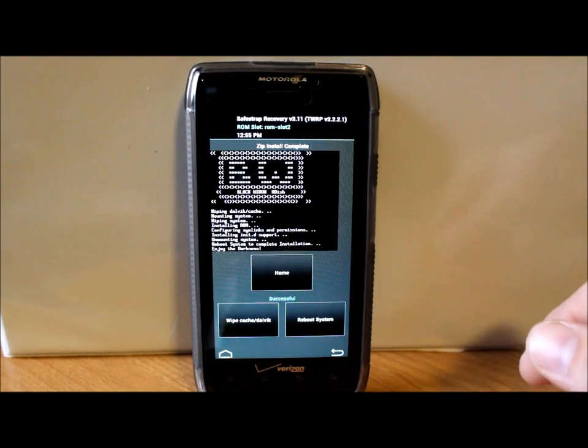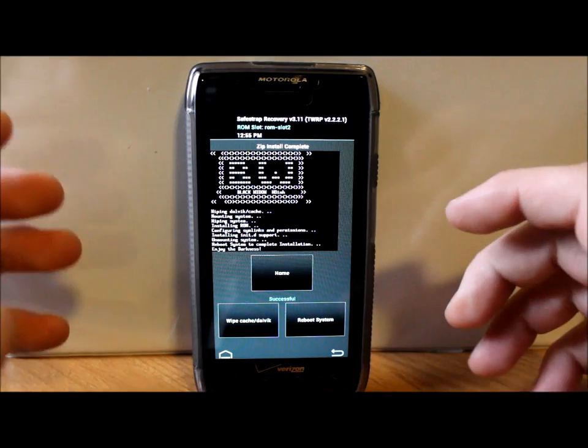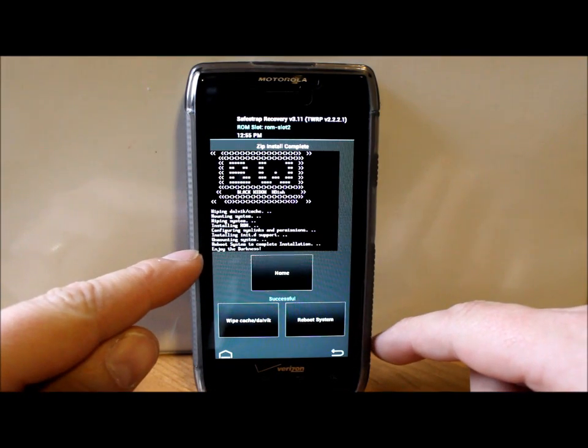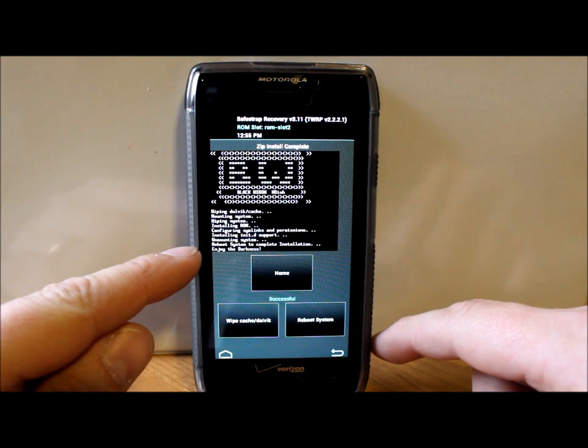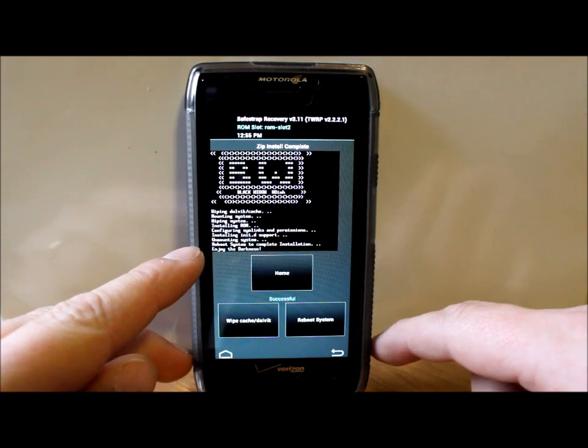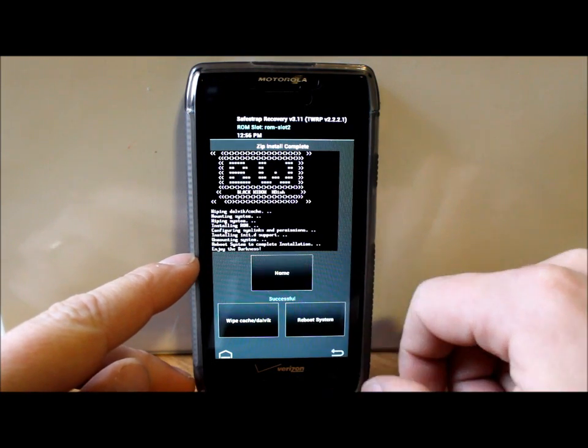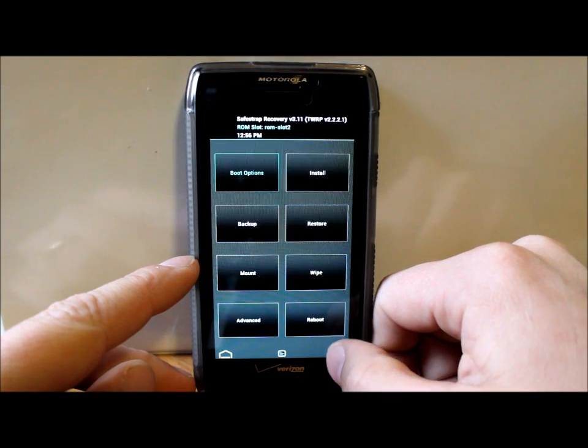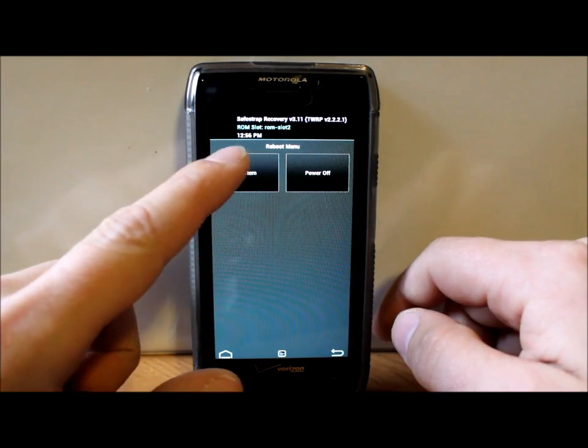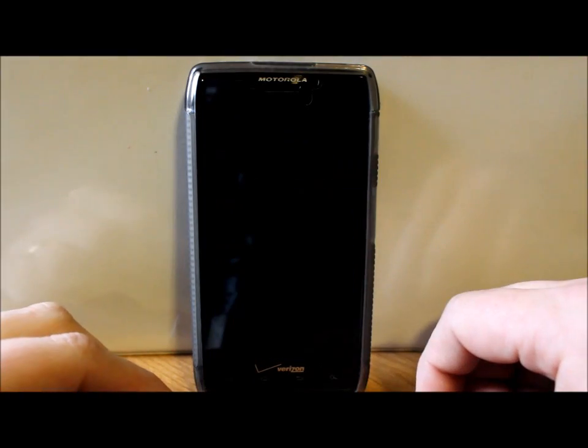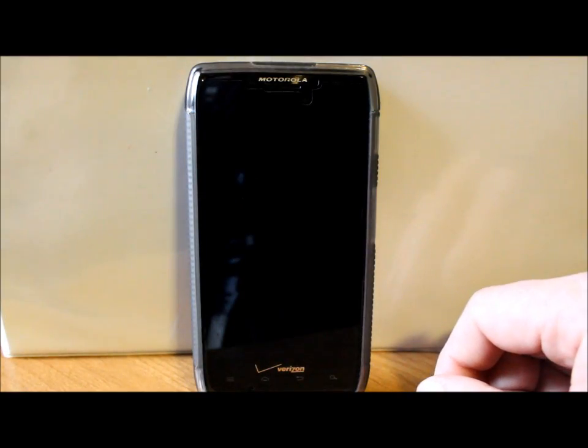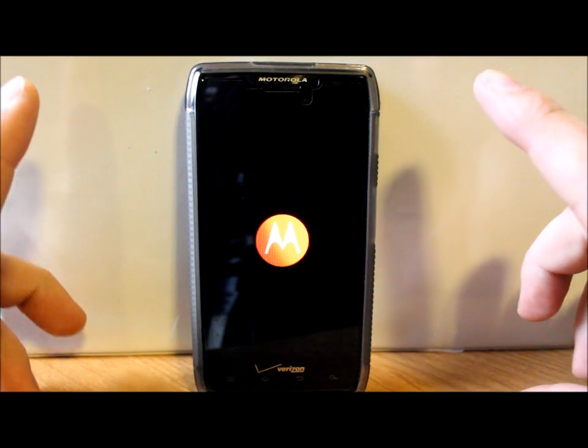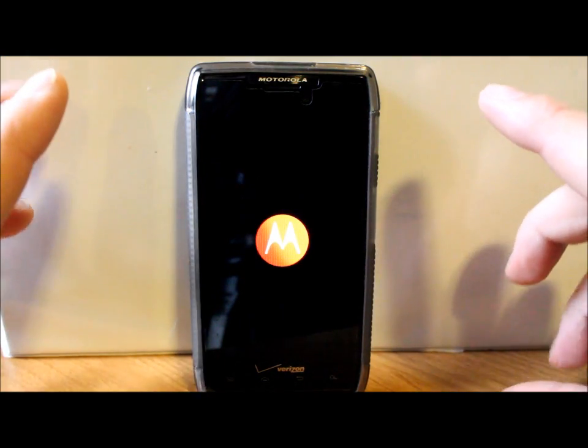Alright, so the install was actually pretty quick, about two minutes probably to do the install. I do like this right here, it just says 'Enjoy the Darkness' and you're going to see why once we reboot. You can actually reboot here from just hitting the Reboot right there, or you can go out of all this stuff and go to Reboots and Reboot System. Doesn't matter, works the same either way. So we're going to be booting up here on ROM Slot 2.